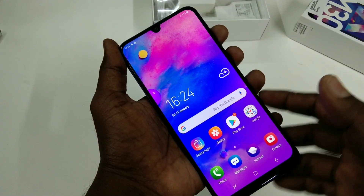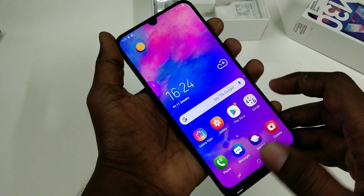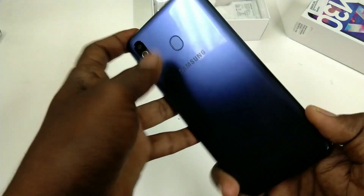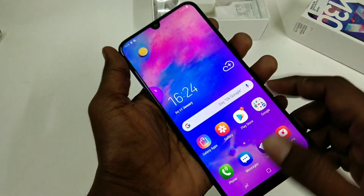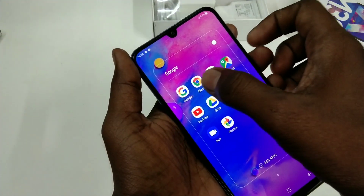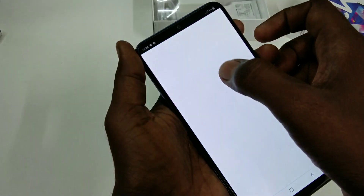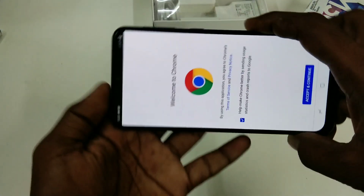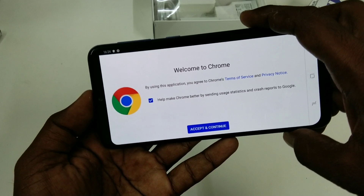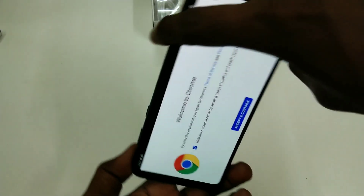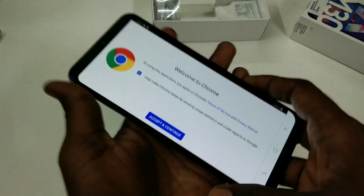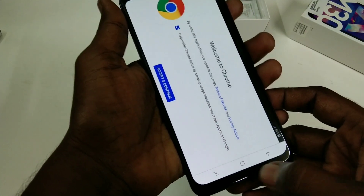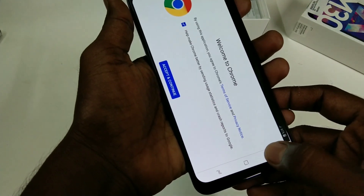Hello friends, welcome back to my channel 5 Minutes Tech. This is the Samsung Galaxy M30 smartphone. In this video you will learn how you can turn off screen rotation in the Samsung Galaxy M30 smartphone. First I open Google Chrome — when I rotate my phone, the screen is also rotated. So in order to stop this rotation, I need to do some settings in my phone.